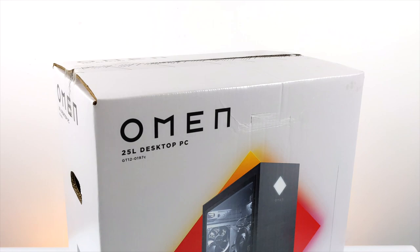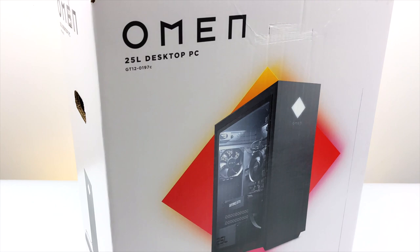Hey what's going on everybody, it's ETA Prime back here again. Today we're going to be taking a look at this pre-built Omen gaming PC that I recently picked up from my local Sam's Club.